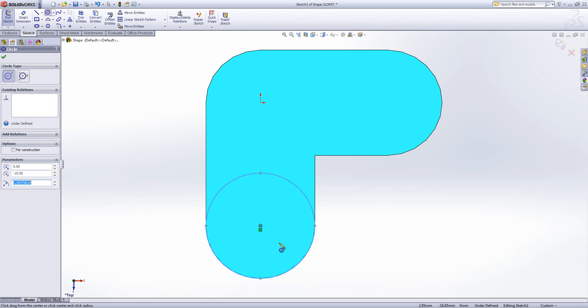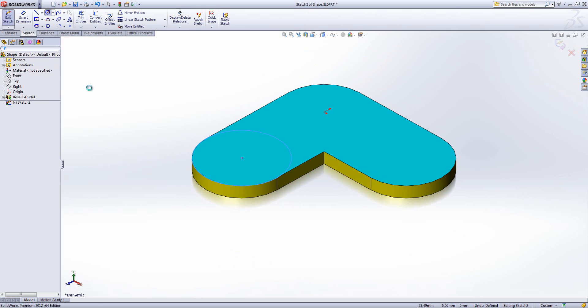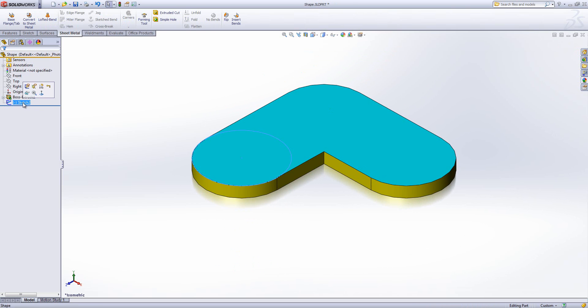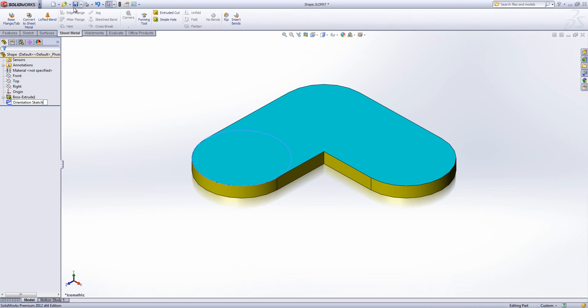For simplicity, I'm just going to draw a circle that is related to the center there. This is going to be my orientation sketch and the center of it is going to be my location point. Hit exit sketch. Rename this so that it says orientation sketch.